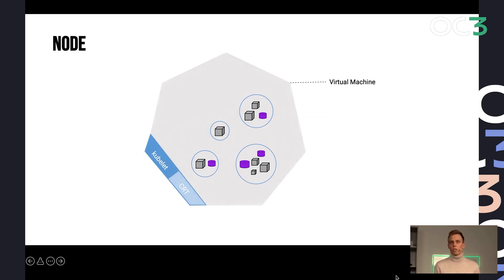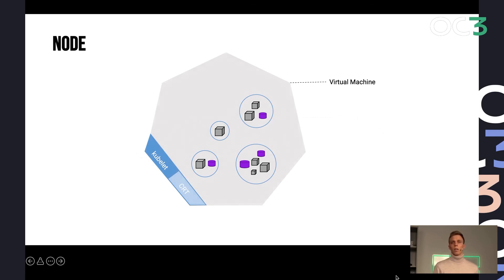A node is essentially, in most cases, a virtual machine containing the small agent piece called the kubelet and a container runtime, so the pod can run the containers.